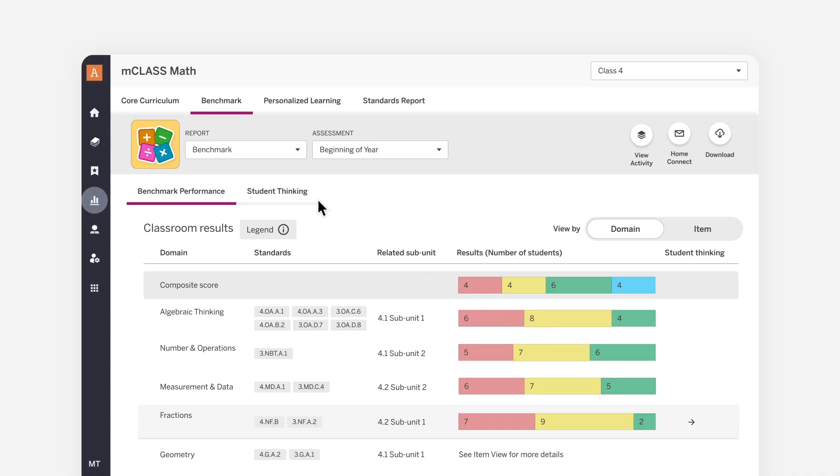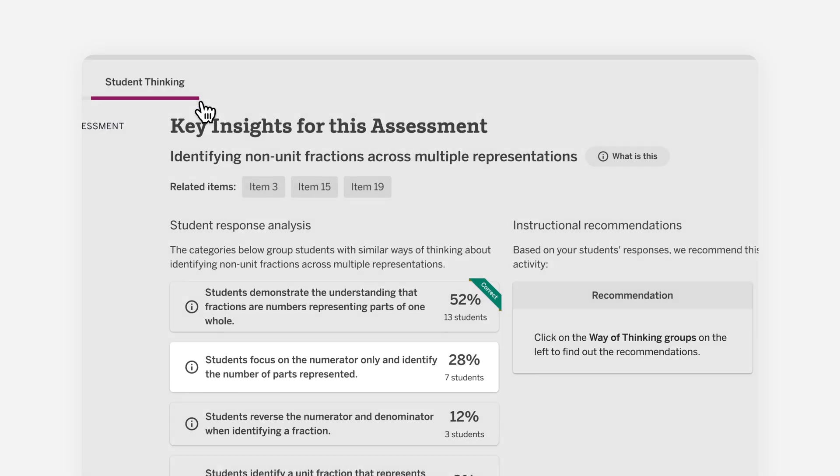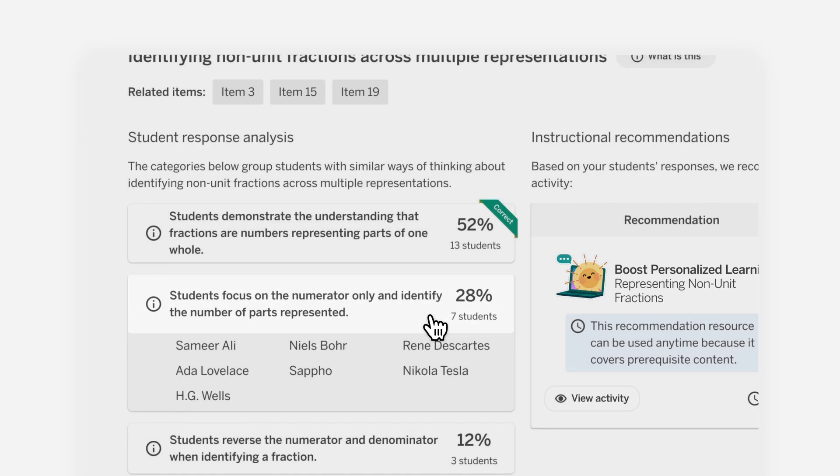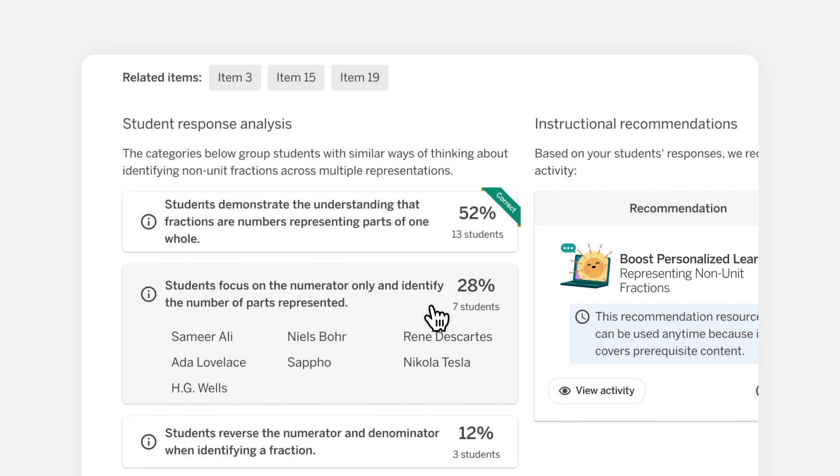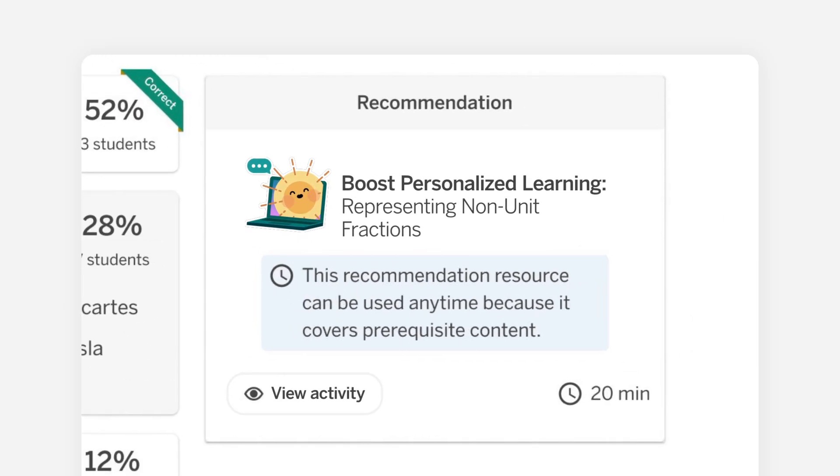Build on what students know and help them achieve more with a student response analysis that groups students and delivers smarter asset-based recommendations.